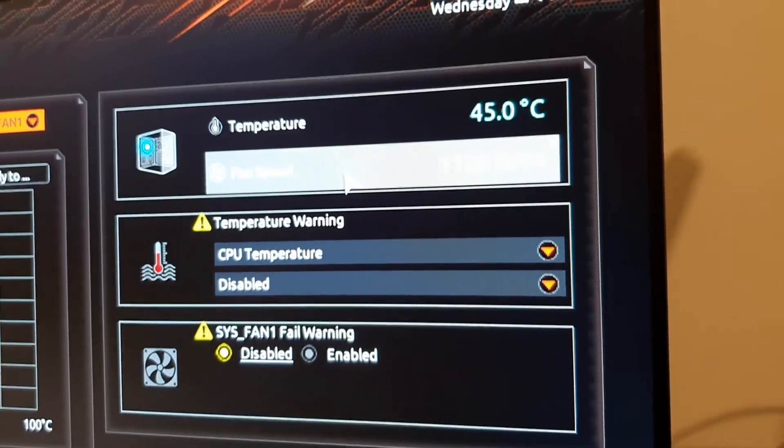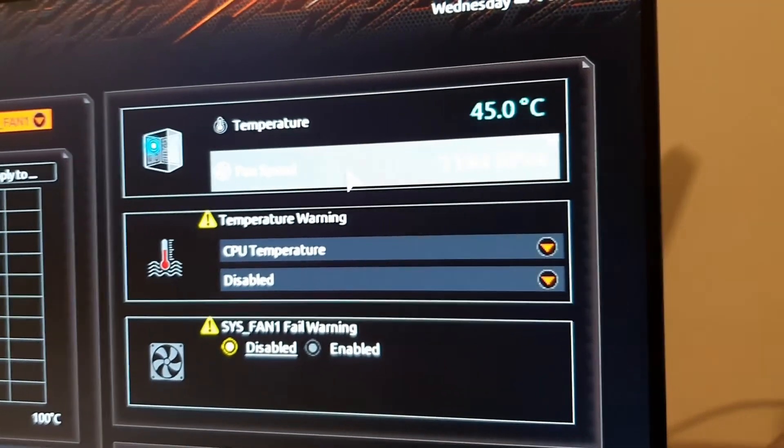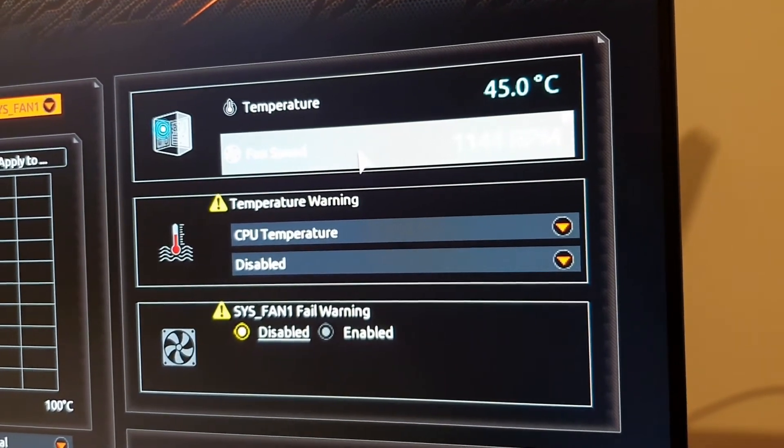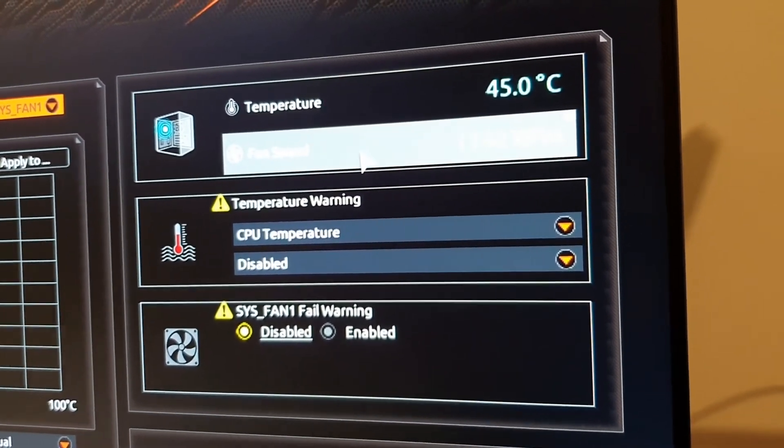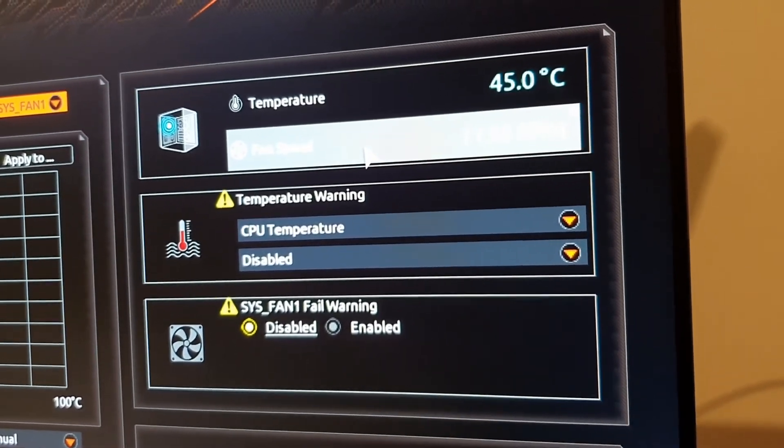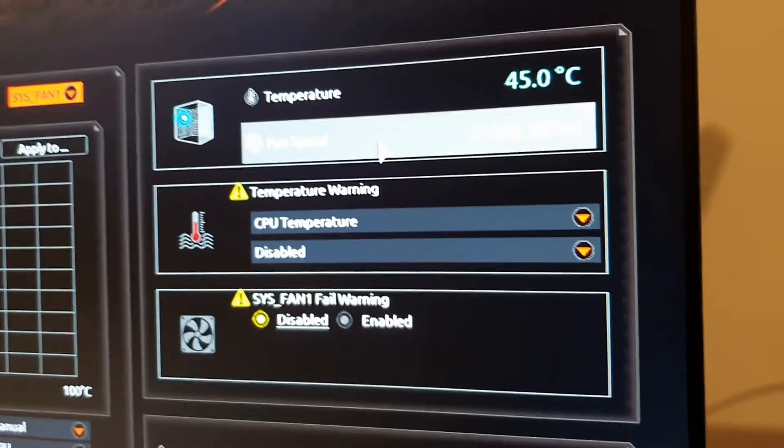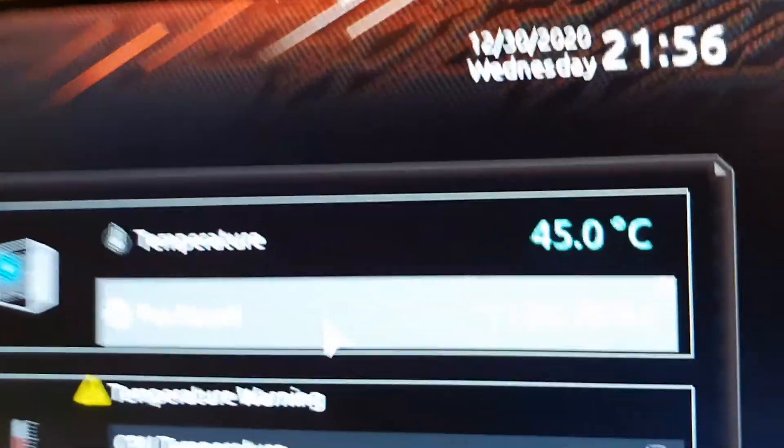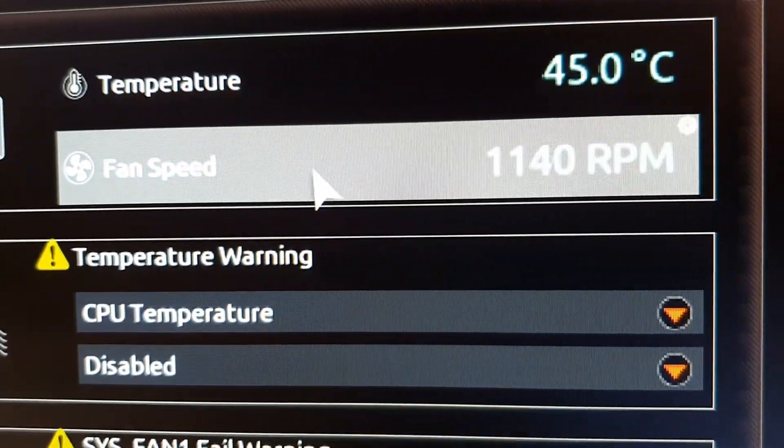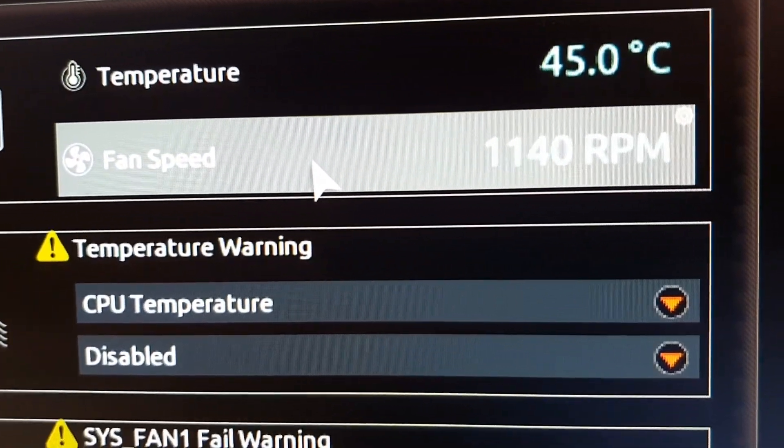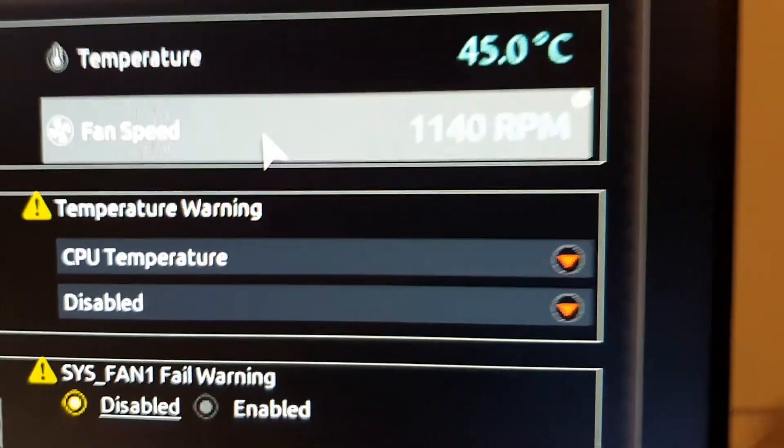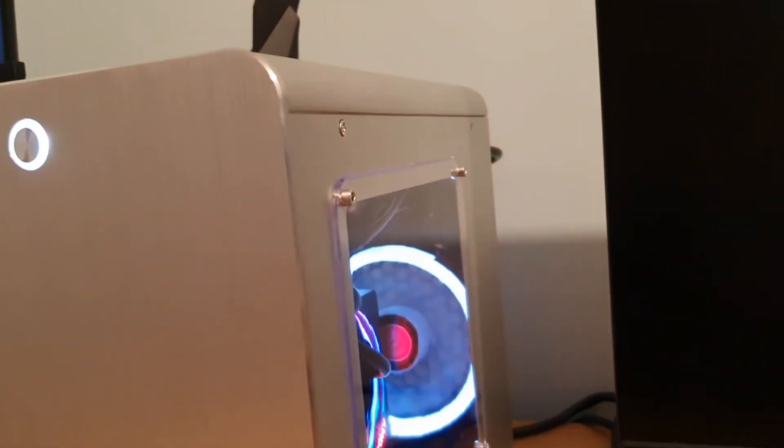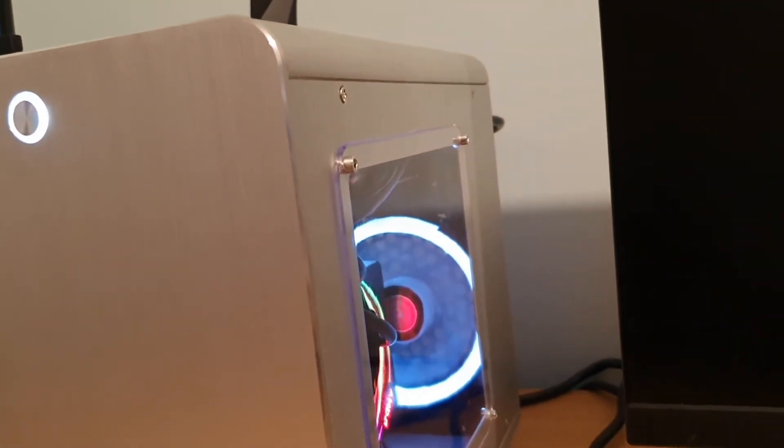In this Raijintek case, the rear fan has got LEDs on it, so I need to run it at least about a thousand to eleven hundred RPM to make the LEDs light up.